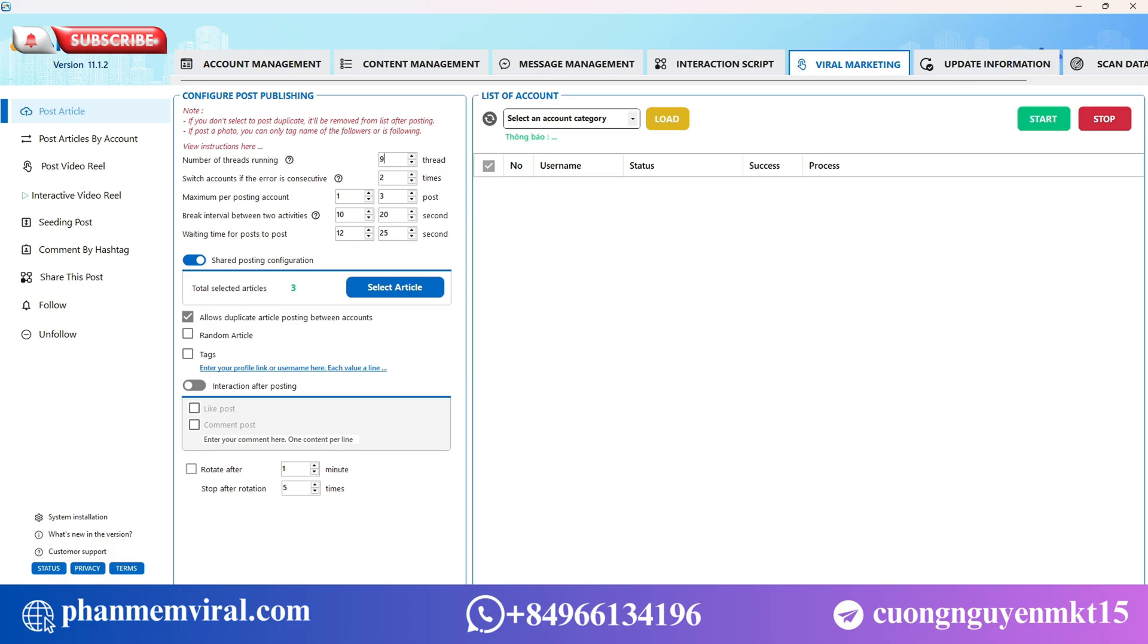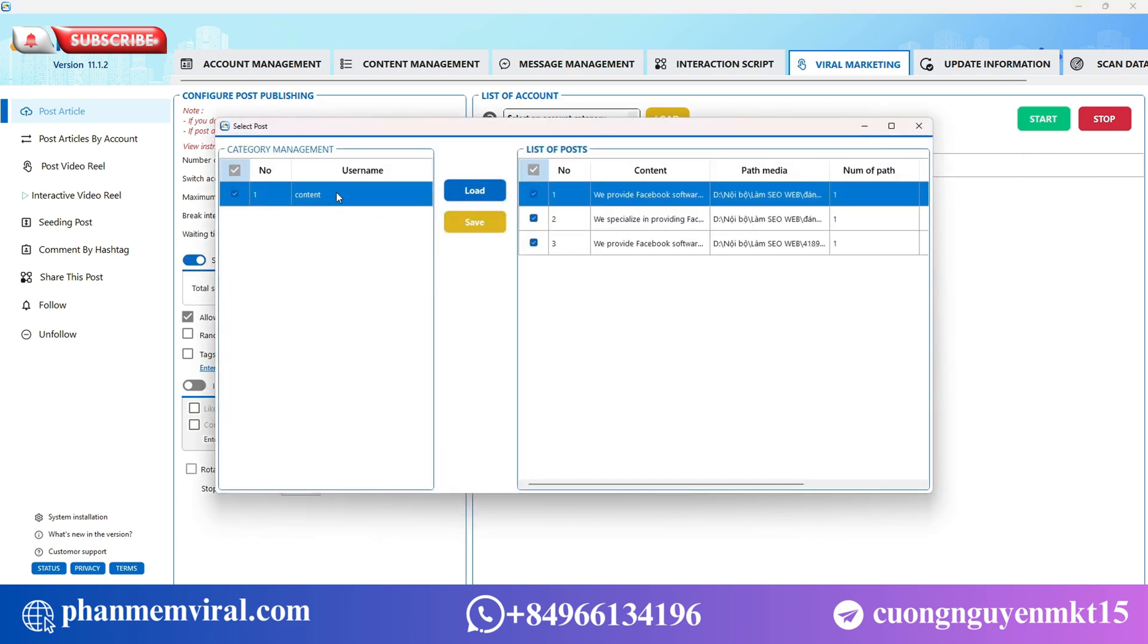Next, choose the content you want to post. You can upload text or images and the tool will automatically save them for you.